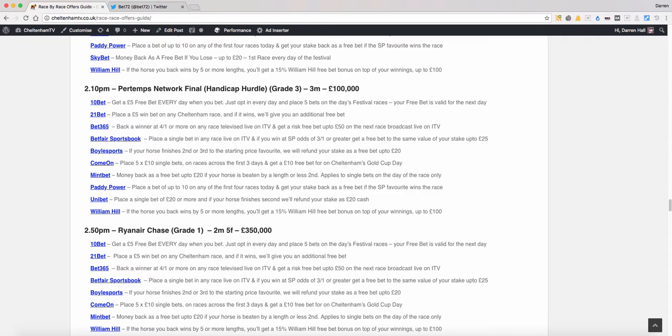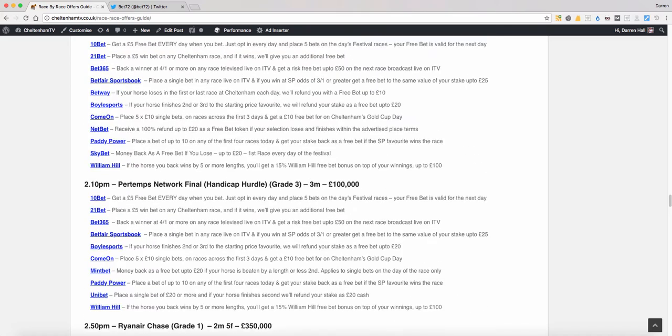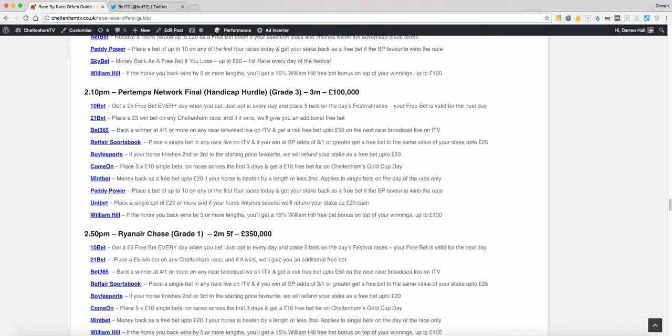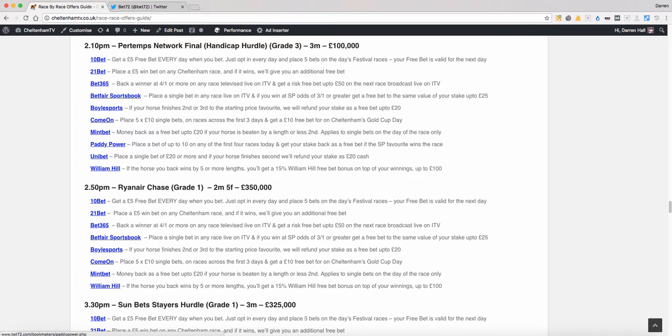Again it was usual stuff on the second race as well, where our main focus was the Ryanair and the Stayers Hurdle. They were sort of the two races we'd not necessarily targeted but where the opportunities were presenting themselves. That's a little bit like what actually happens, certainly doing the advantage play stuff is you're going where the opportunity is. It's what we said before about just setting yourself up to be in that sort of position.